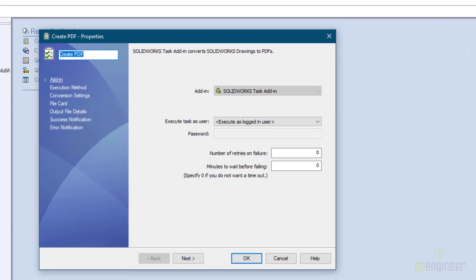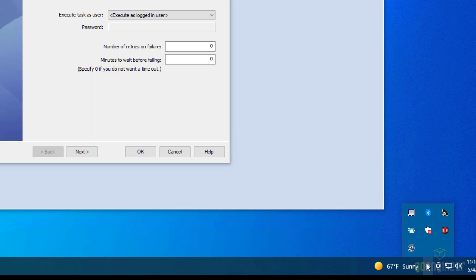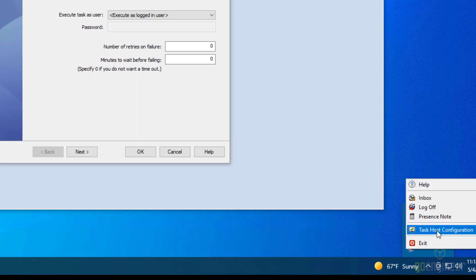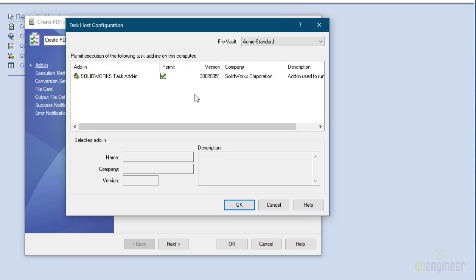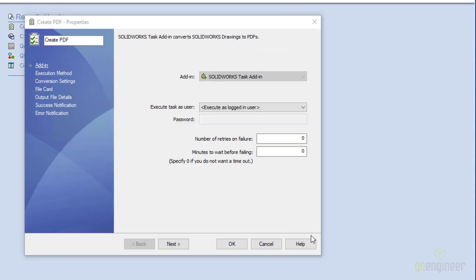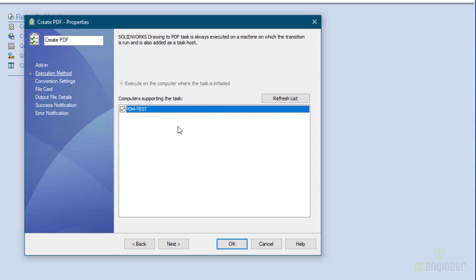Something I skipped over in the task was the Execution Method. You have to go to a computer and configure its task settings. Go to the lower right-hand corner of the computer screen — you do have to be logged into PDM. You'll see SOLIDWORKS PDM and then Task Host Configuration. Click on that and select Permit, which allows this particular computer to execute tasks that use this add-in. Now I'll say OK. Now that I've done that, I can go to Execution Method and you'll see my computer is listed here. This is a two-step process: first the person has to accept the task on a system, and then you come here and check the box to say it's OK to run the task on that system.